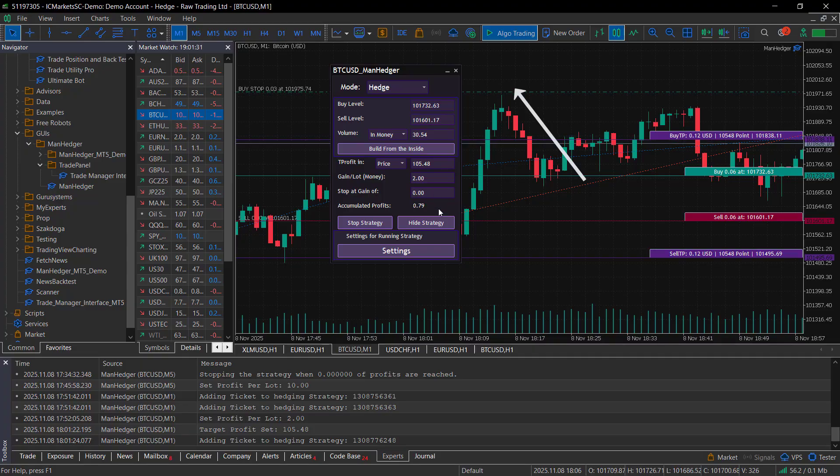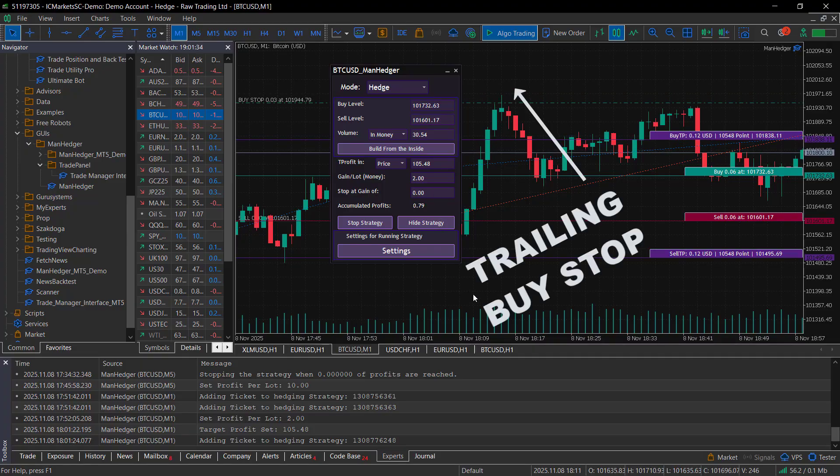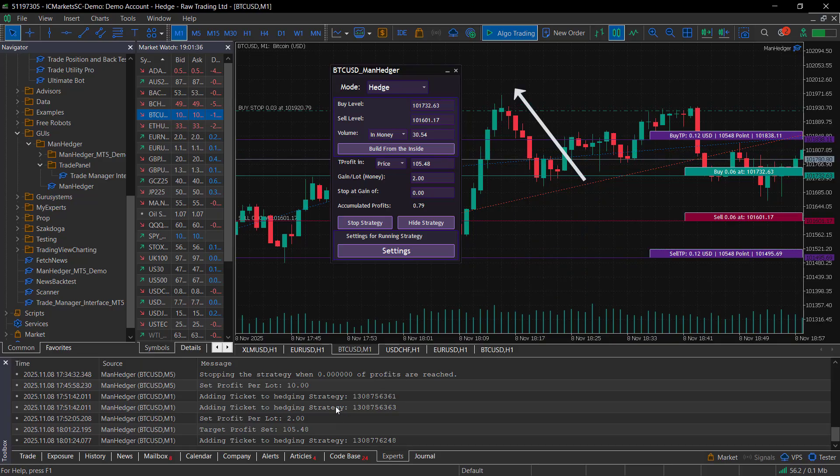This process is called trimming the hedge. Then the system places another stop order to balance the remaining position. This order trails the price, working like a dynamic stop. If it's triggered, the same trimming process repeats.